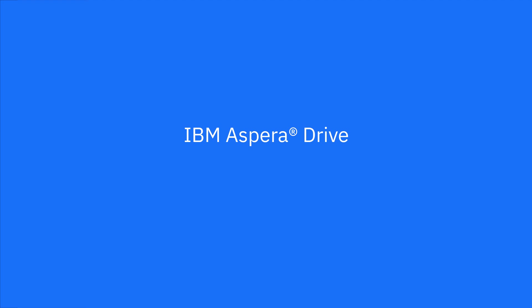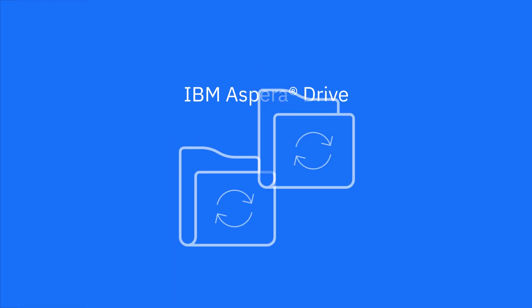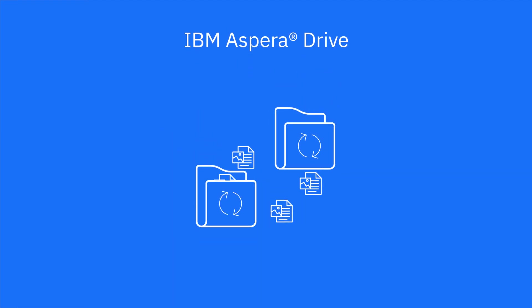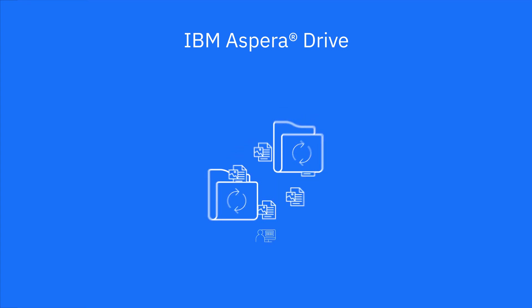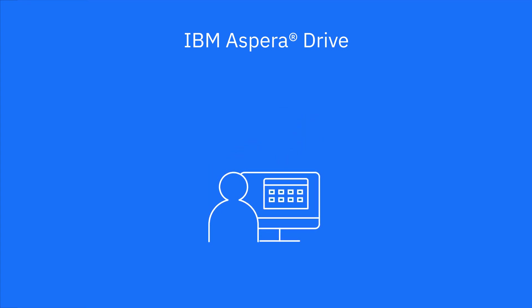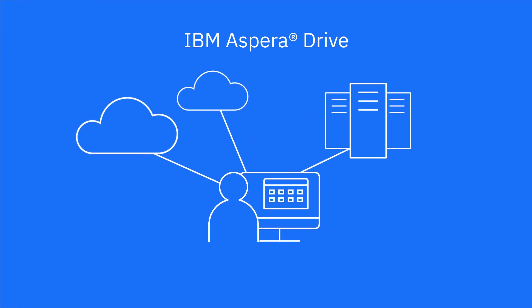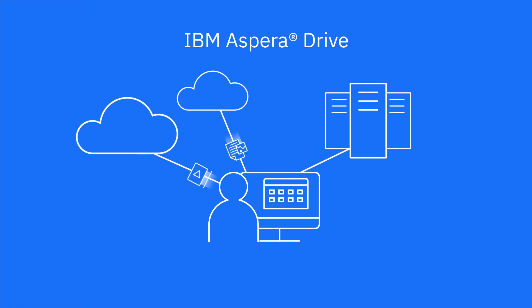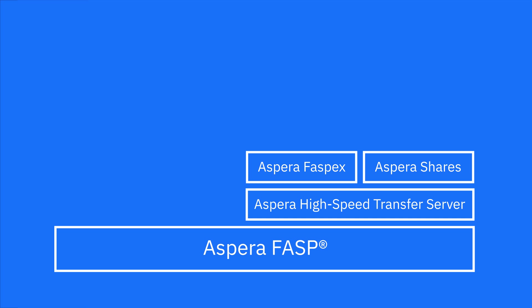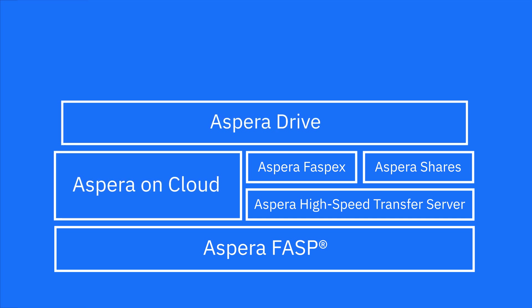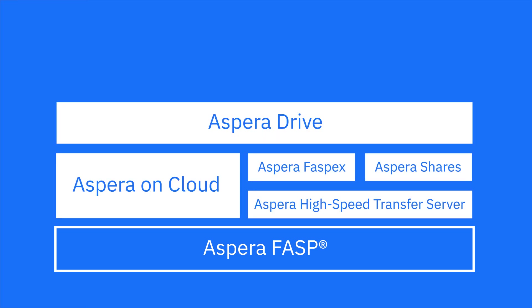IBM Aspera Drive extends the benefits of the Aspera high-speed transfer and sharing platform right to your desktop, so you can share and exchange virtually unlimited-sized files and datasets, regardless of where that data is located or where it needs to go. Using the same core fast technology used in all Aspera high-speed data transfer solutions.